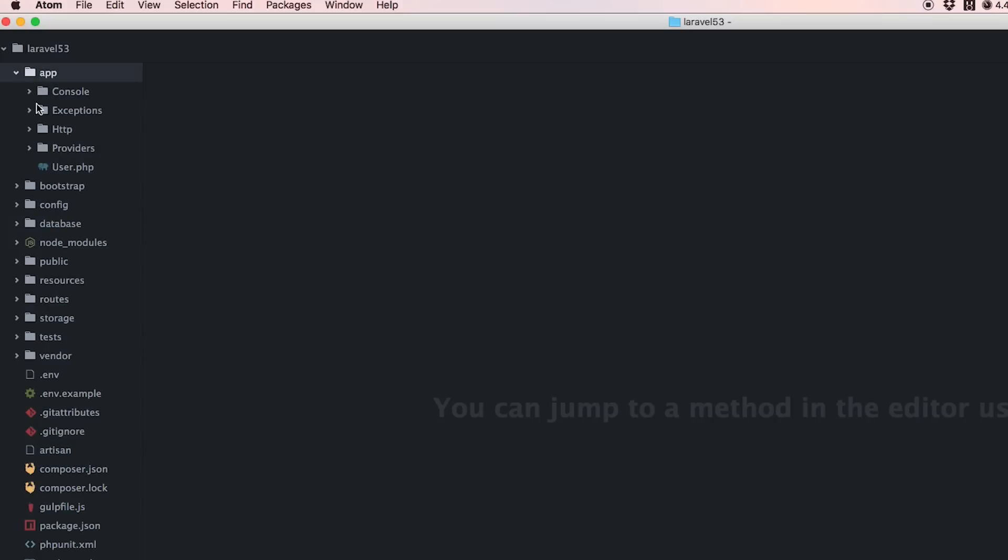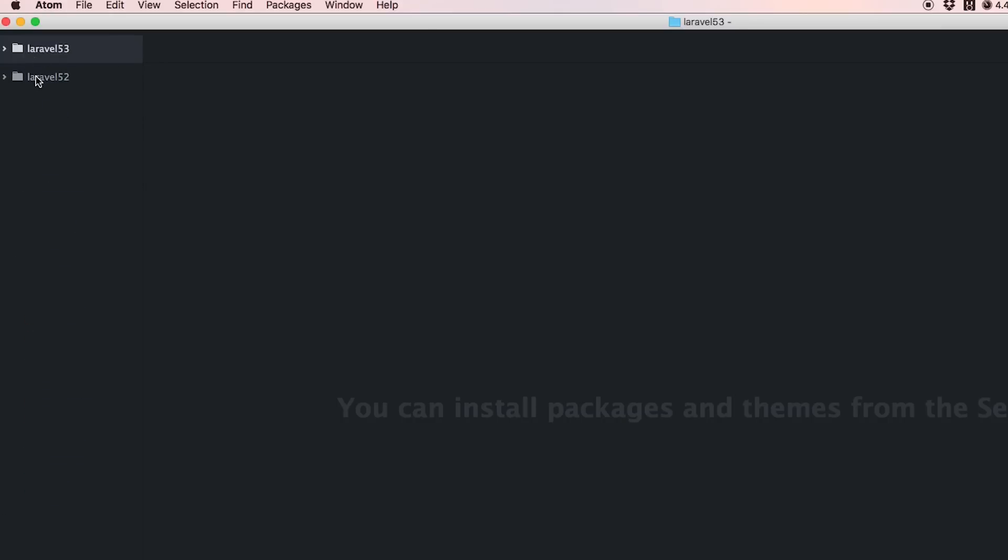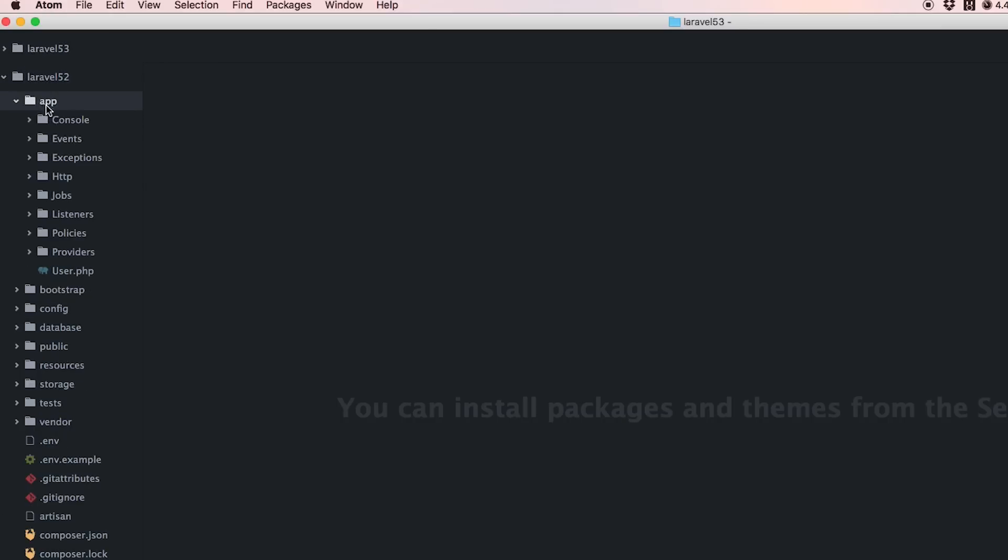If we dive into some folders we'll notice changes. Inside our app folder you'll notice it's not very big. Let me move to 5.2 real quick.